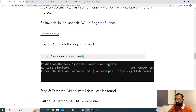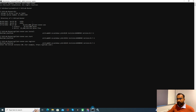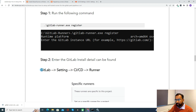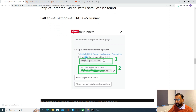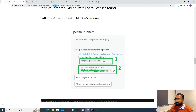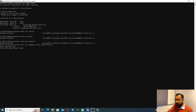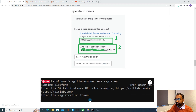Step one says we need to run the register command: 'gitlab-runner register'. Now it is asking for the GitLab instance URL. We can find those details from our GitLab project itself — from the Settings > CI-CD > Runners section. I'll copy the URL from there. Now it is asking for the registration token, which can also be found in the same place under the specific runner section. I'll copy that and place it here.